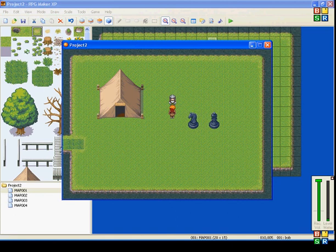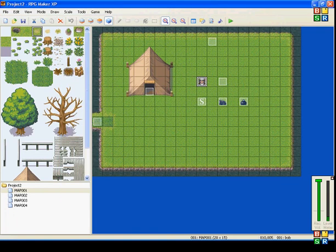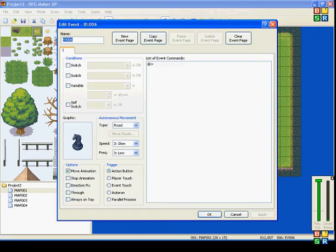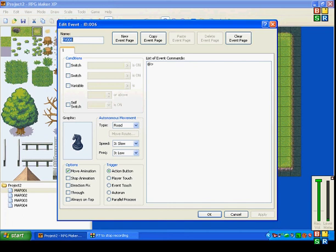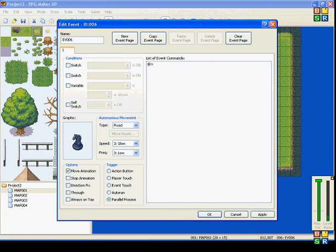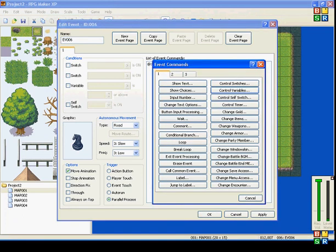You don't need to talk to anyone for this to happen. I'll have this set to parallel process — I'll show you what I can do with this.